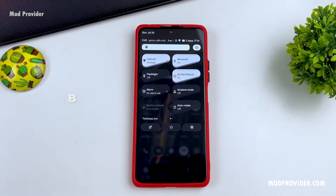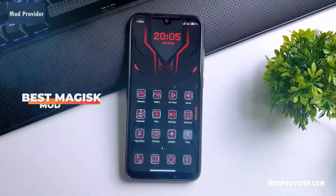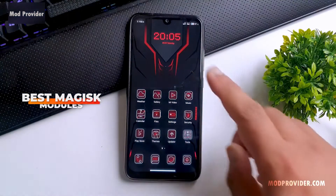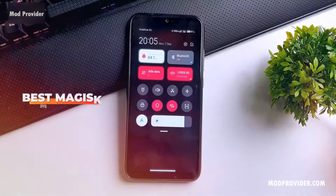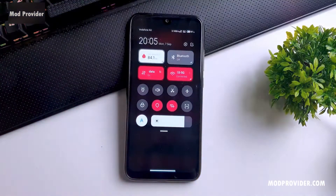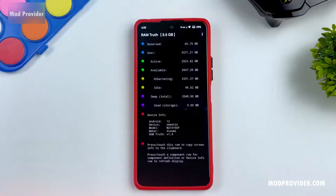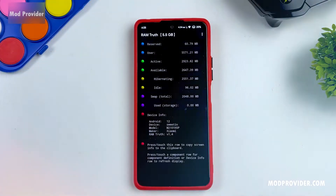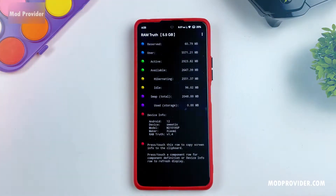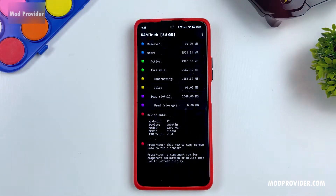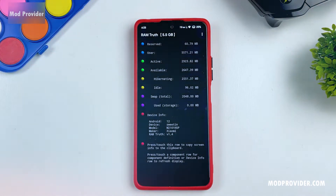Hey guys, it's Fahad from modeprovider.com and today I am back with another amazing video. We're gonna look at the best Magisk modules for the year 2023, so this video is gonna be really fun.